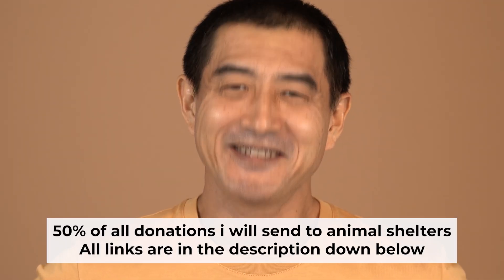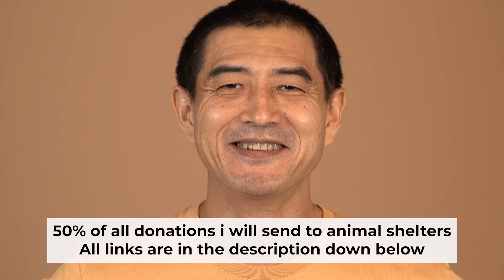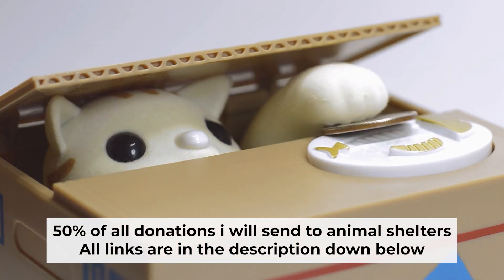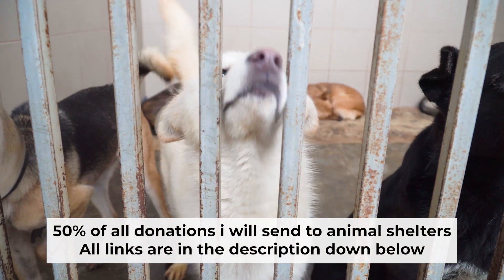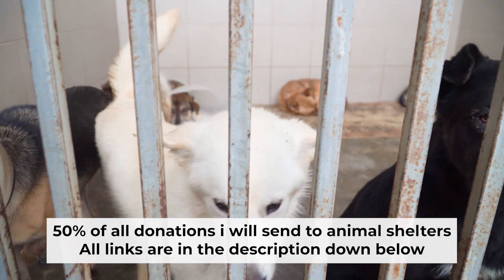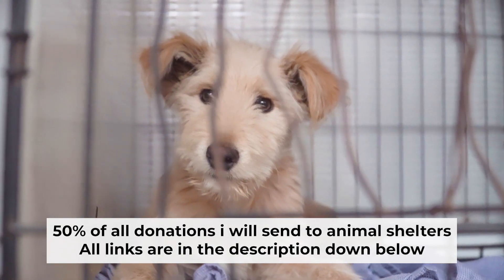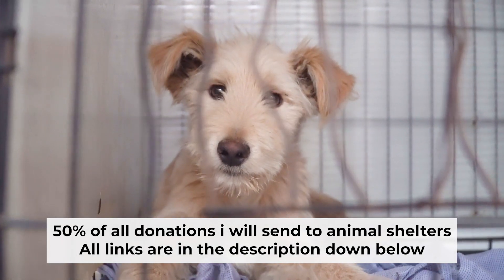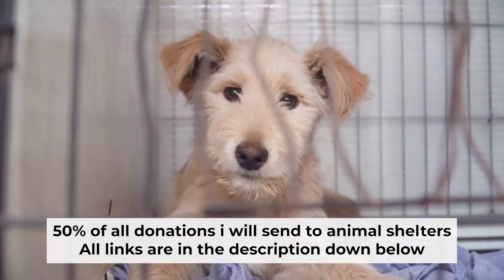That's all. If my video was useful, please support my work. I donate half of all donations to shelters. You can find more details in the description below.